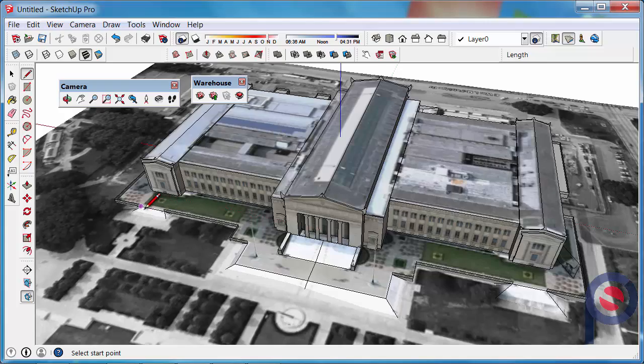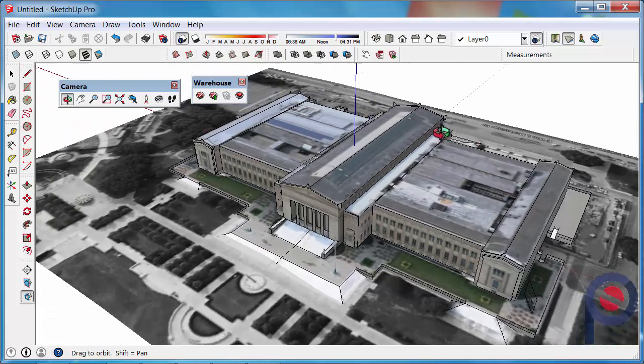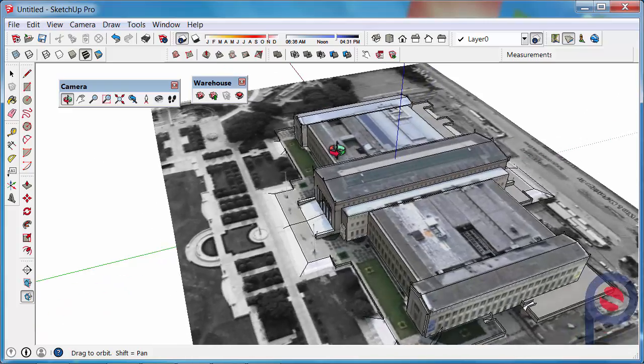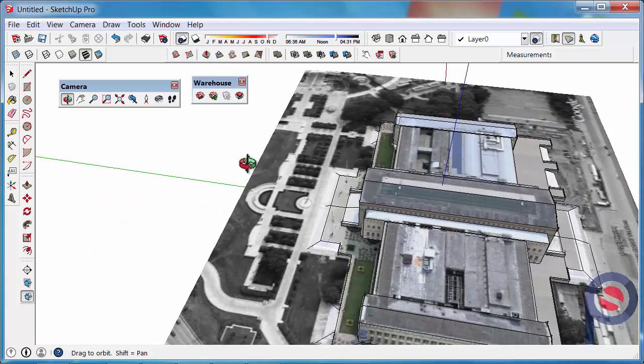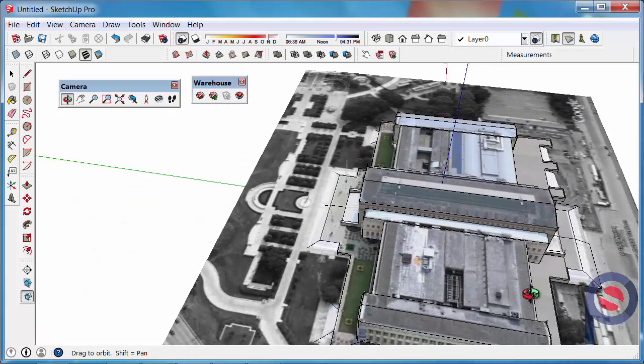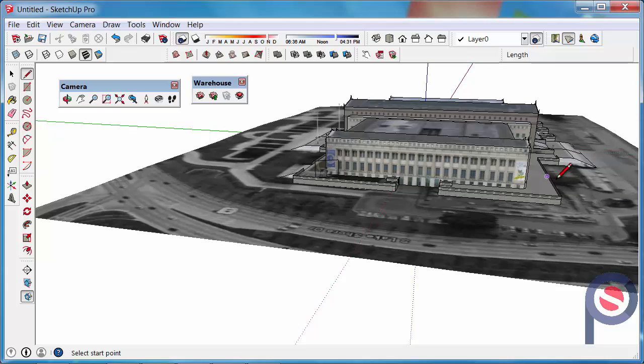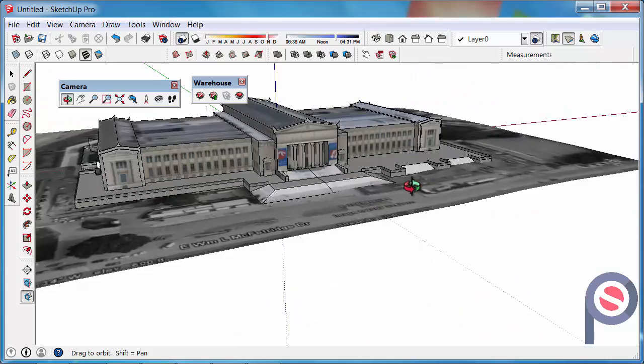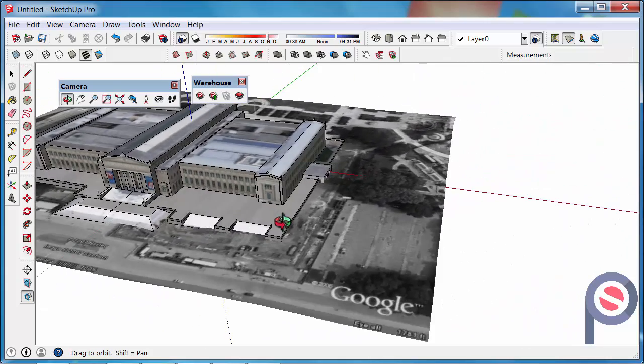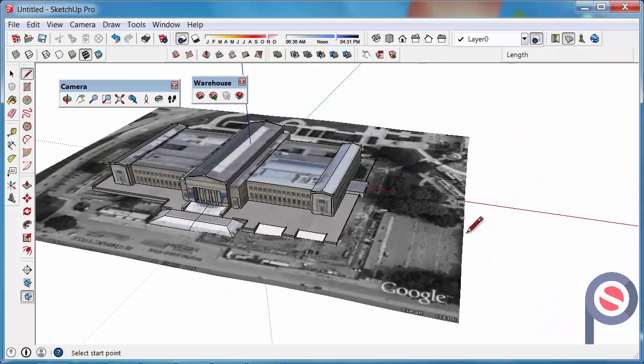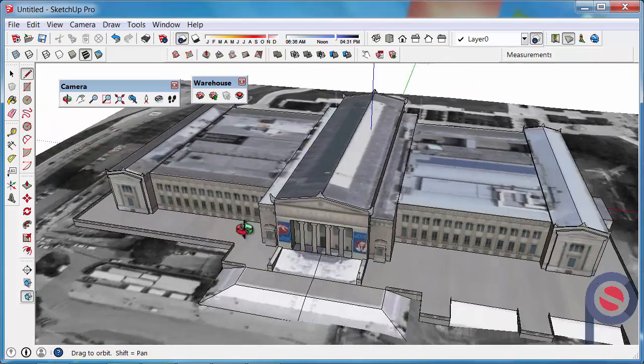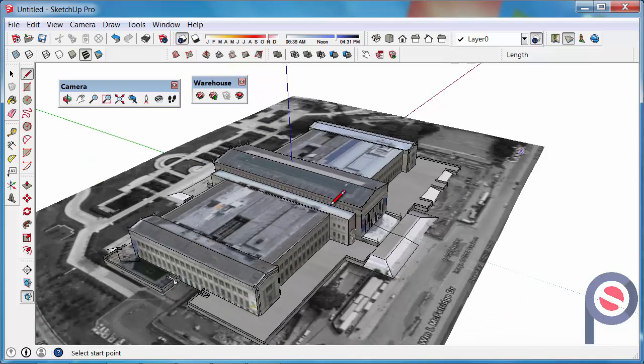So just to recap, when you're moving the view, you want to hold the orbit tool down, release, and then start again, release, start again, start again, release. So you do it in movements.